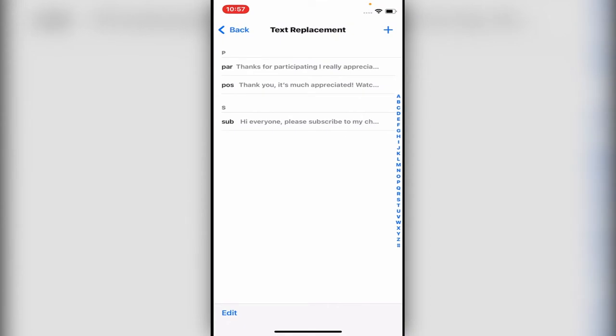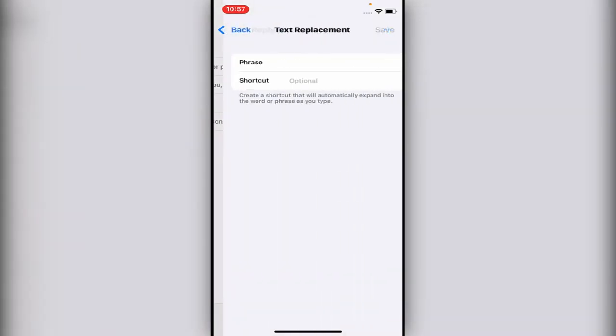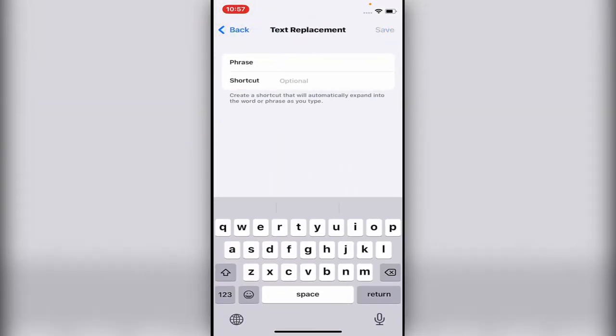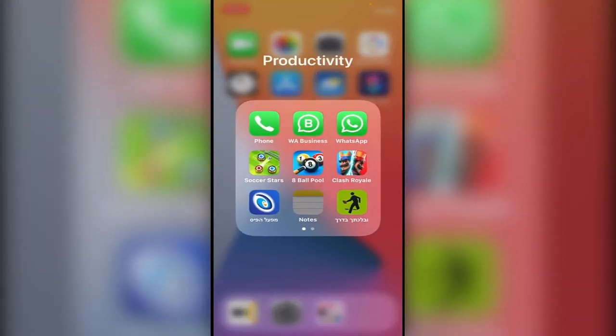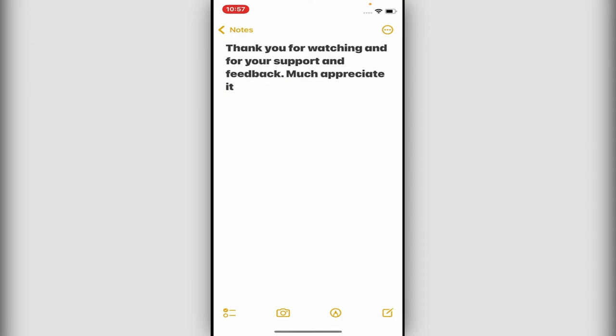Let's create a new one. You click on this plus on the right side, and now the phrase is the long message. Let's go into my notes over here.